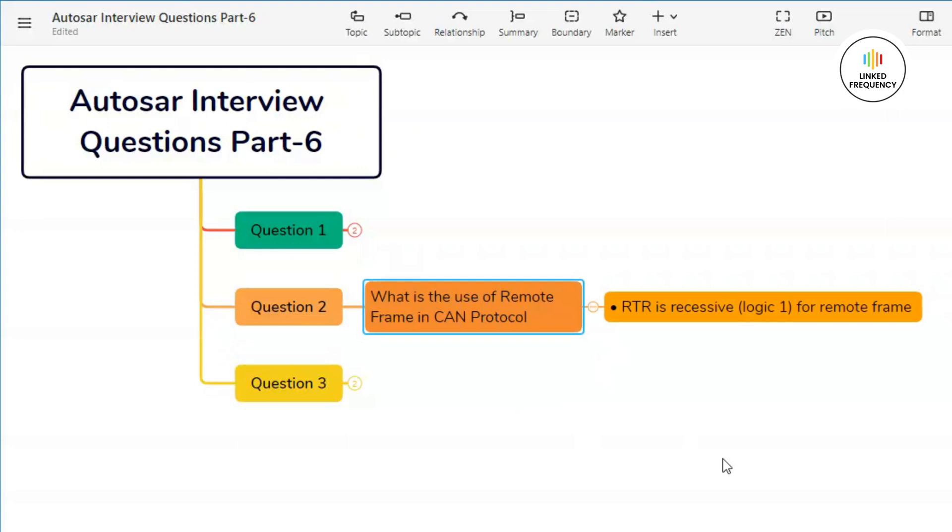A node that requires data from another node on the network can request a transmission by sending the remote frame. Instead of carrying actual data, the container identifier (CAN ID) and a request flag (RTR) indicating that the transmitting node expects the receiving node to send the corresponding data frame in response.